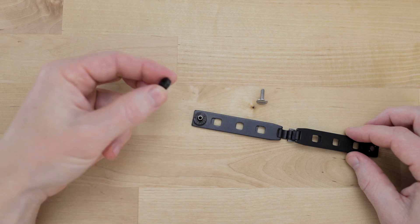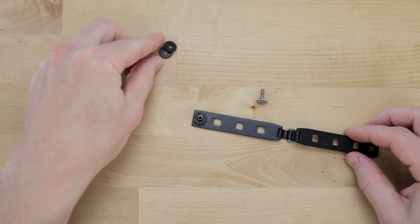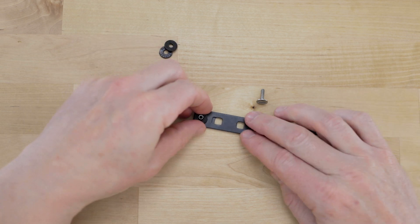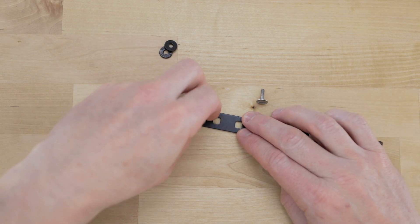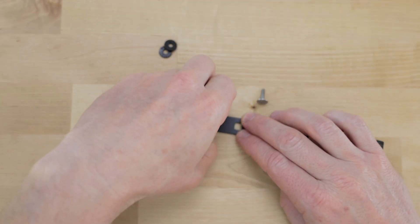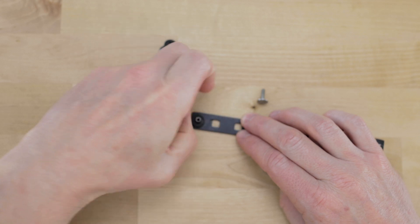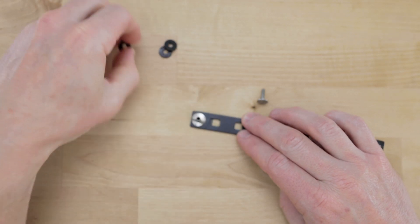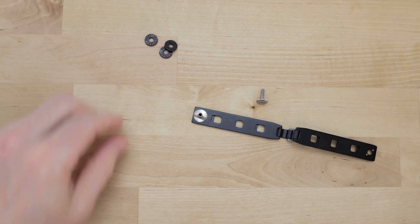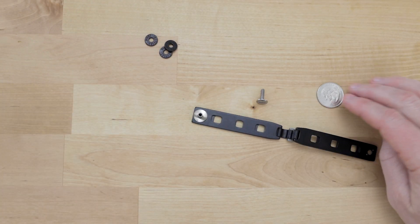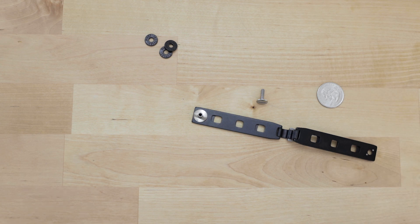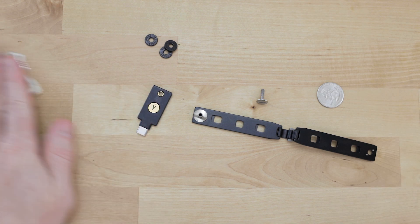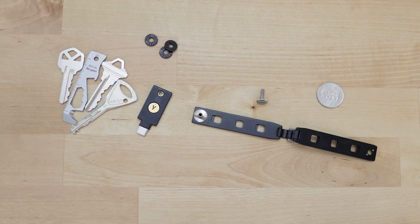You can remove these black spacers, we might need those later but most likely you won't need them at all. You're going to need a coin, your YubiKey, and the keys and tools you want to add to your stack.